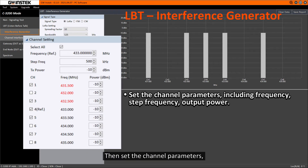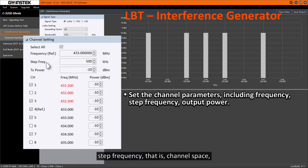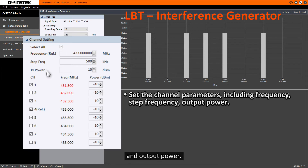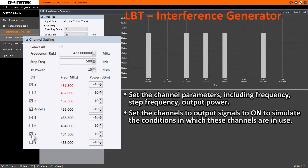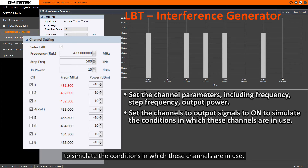Then, set the channel parameters, including frequency, stepped frequency (i.e., channel spacing), and output power. Then set the channels to output signals to ON to simulate the conditions in which these channels are in use.